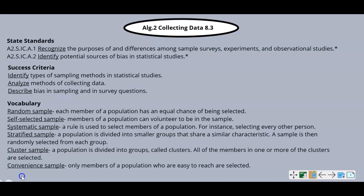Your success criteria: identify types of sampling methods in statistical studies, analyze methods of collecting data, and be able to describe bias in sampling and in survey questions.